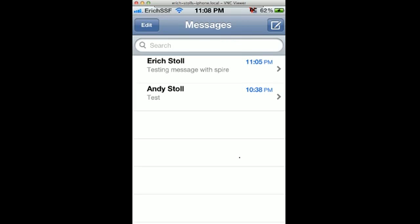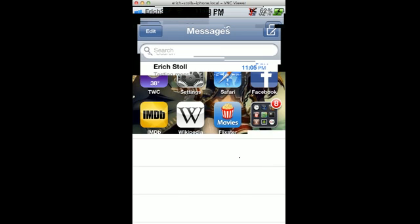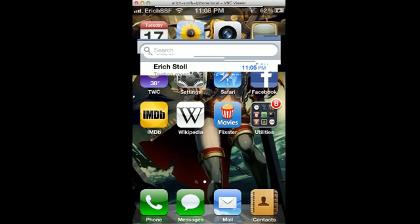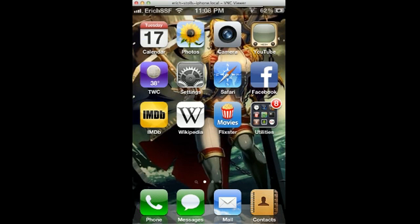All you have to do is have a jailbroken iPhone 4, and you can have Siri instead of having to pay for an iPhone 4S. If you have any questions, you can send me messages on YouTube.